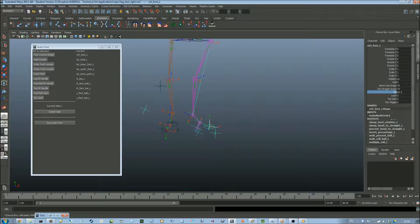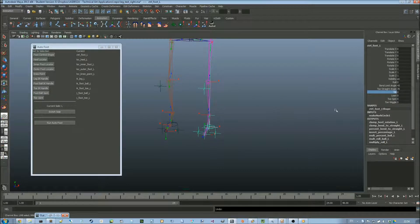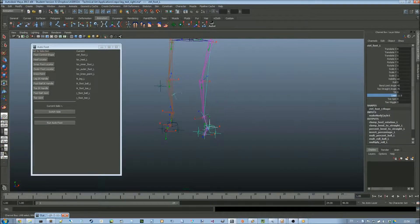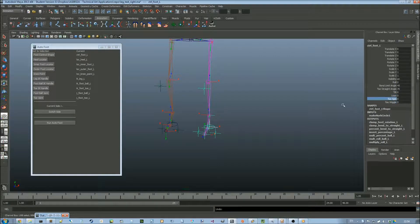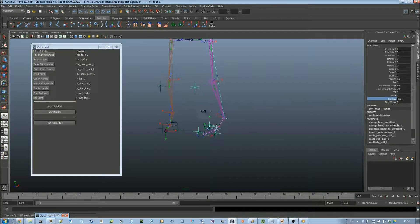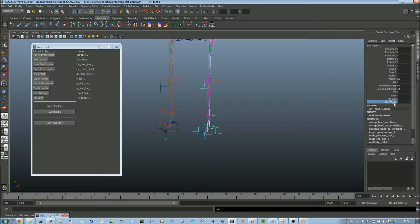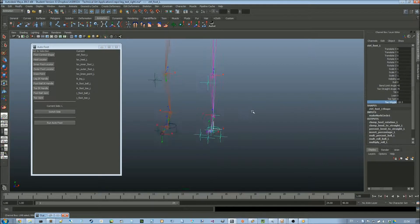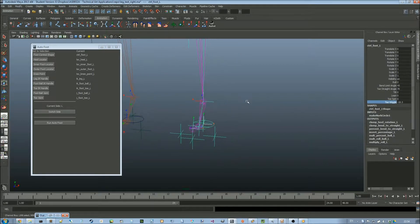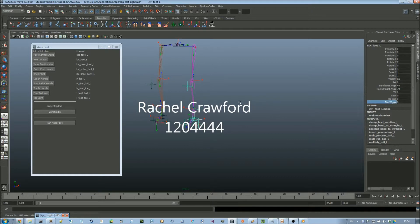Lean is a less extreme version of that. And toe spin spins the foot around the toe, and toe wiggle just wiggles the toe up and down. And that is the end of my tool demonstration.